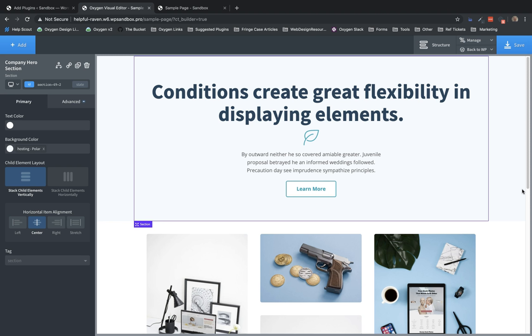Now, what are conditions? Conditions allow you to choose when an element appears based on some other value in WordPress. A good example is, say you want to show a specific section to logged-in users, but a different section to users that are not logged in. Membership plugins operate on a series of conditions, where if the user's level equals some specific membership level, then an element will be shown, but otherwise a prompt to upgrade or purchase will be shown.